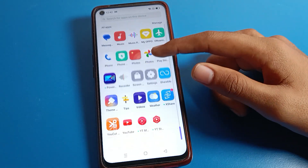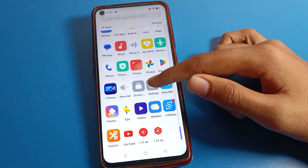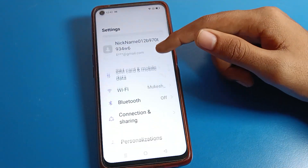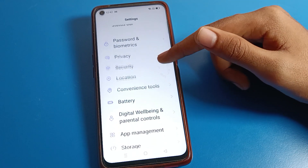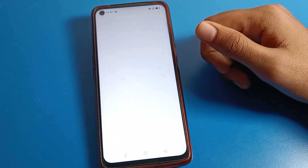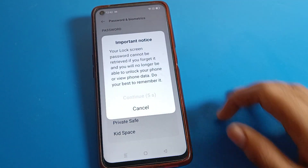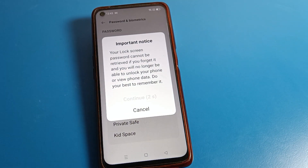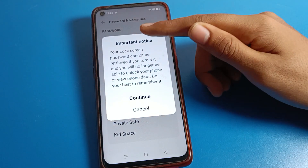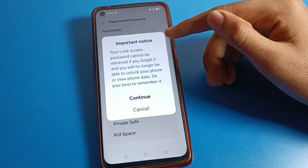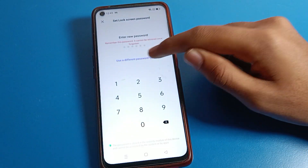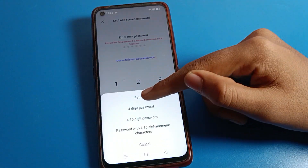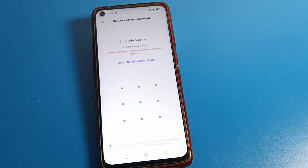Open your phone settings, then click on the Realme phone password setting. Click on lock screen password. Wait for five seconds, then read the important notice and continue. Select your password type — we will choose pattern lock.